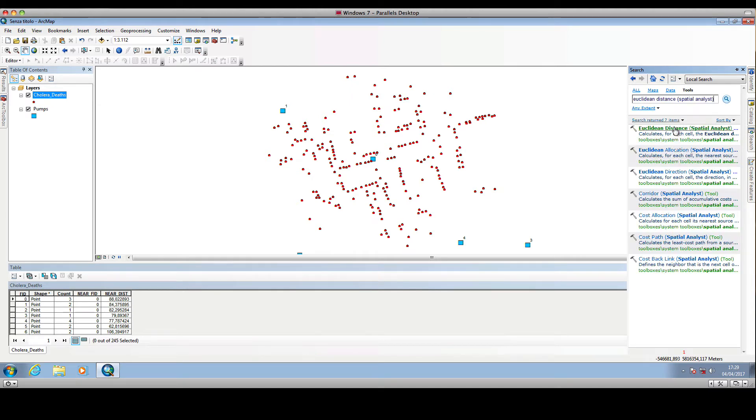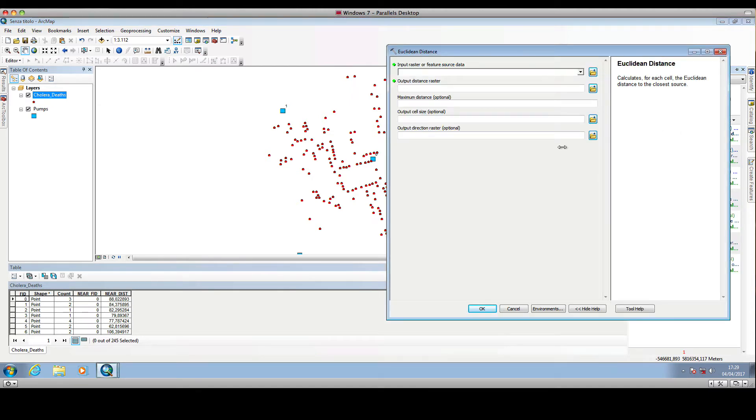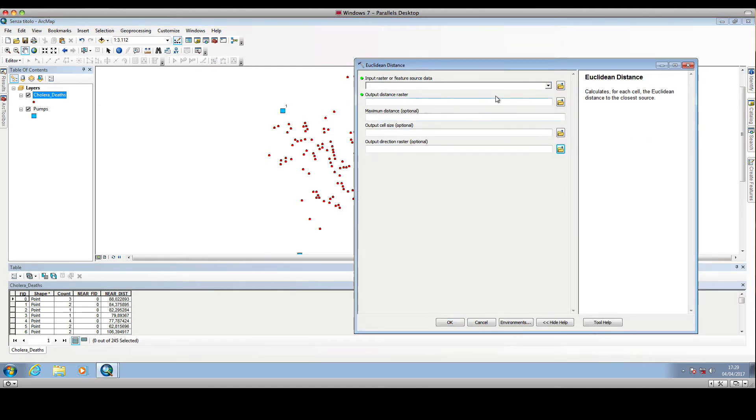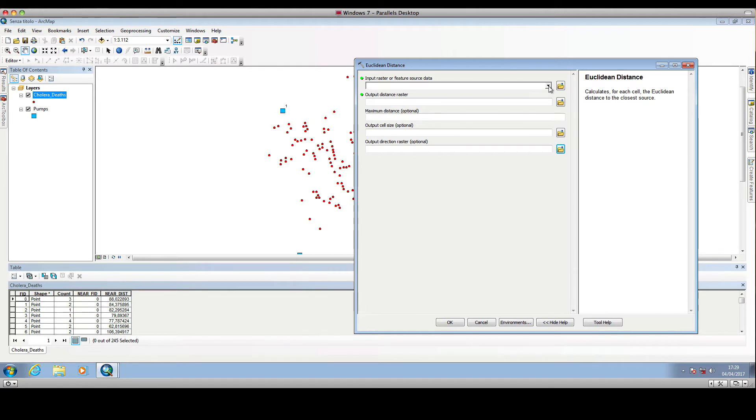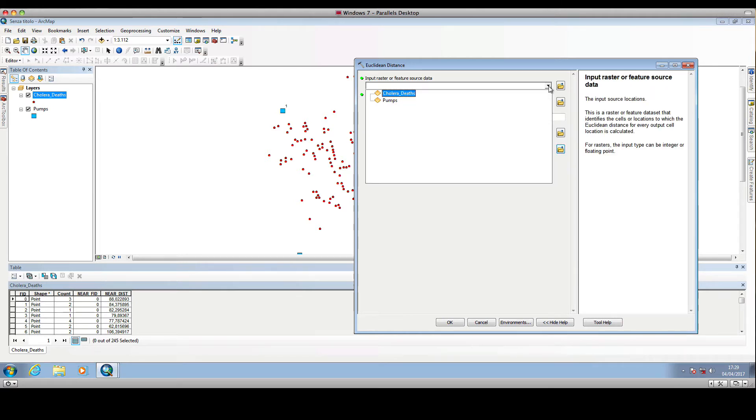We run the tool. We will select the source of the Euclidean distance, that is, the location from which the Euclidean distance is calculated. The Euclidean distance, as you may know, is the planar distance from a source. In this case, we want the Euclidean distance to be calculated from the public water pumps.